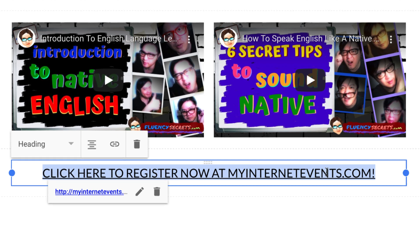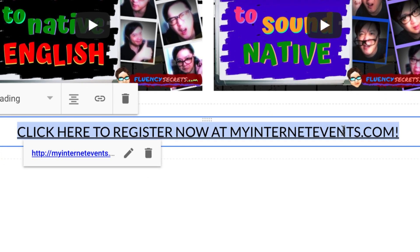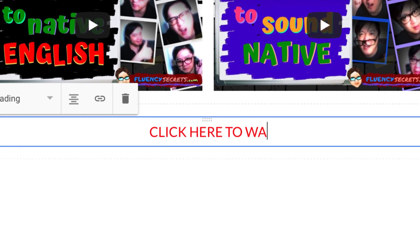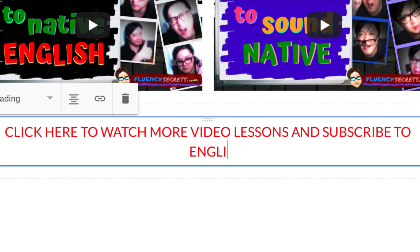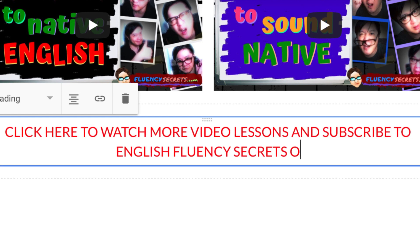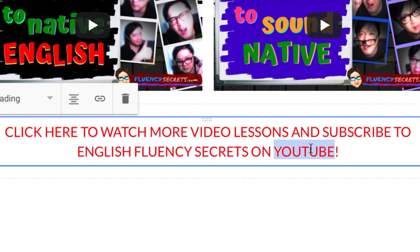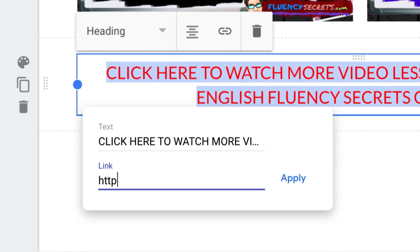If you are selling something, you want your call to action to be 'Buy Now.' If you want someone to register for an event, you tell them to 'Register Now.' Here we want to grow our YouTube channel, so my call to action is going to be: 'Click here to watch more video lessons and subscribe to English Fluency Secrets on YouTube.' I'm going to edit the URL of this hyperlink and change it to the YouTube channel link — done.